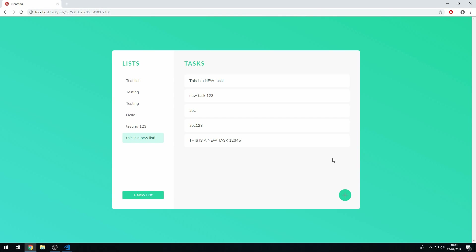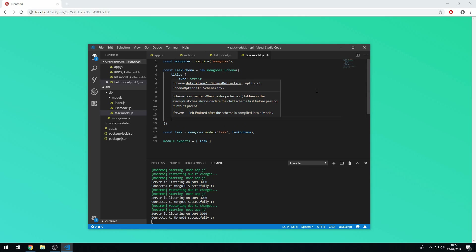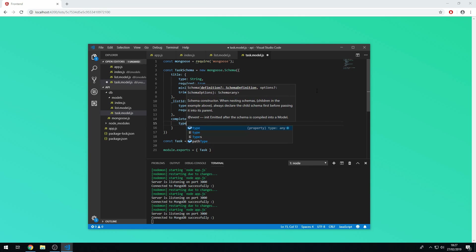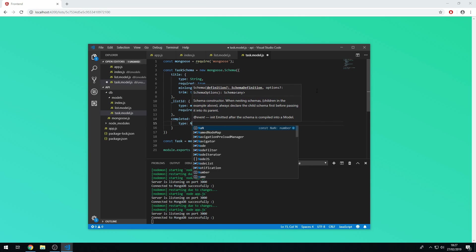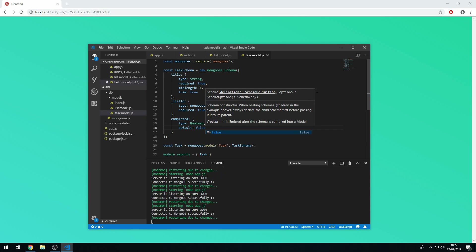We want to implement the functionality where we can click on a task and it will be set to completed. Let's go to the API code and the task schema in task.model.js and add a field called 'completed' which is of type boolean with a default value of false.